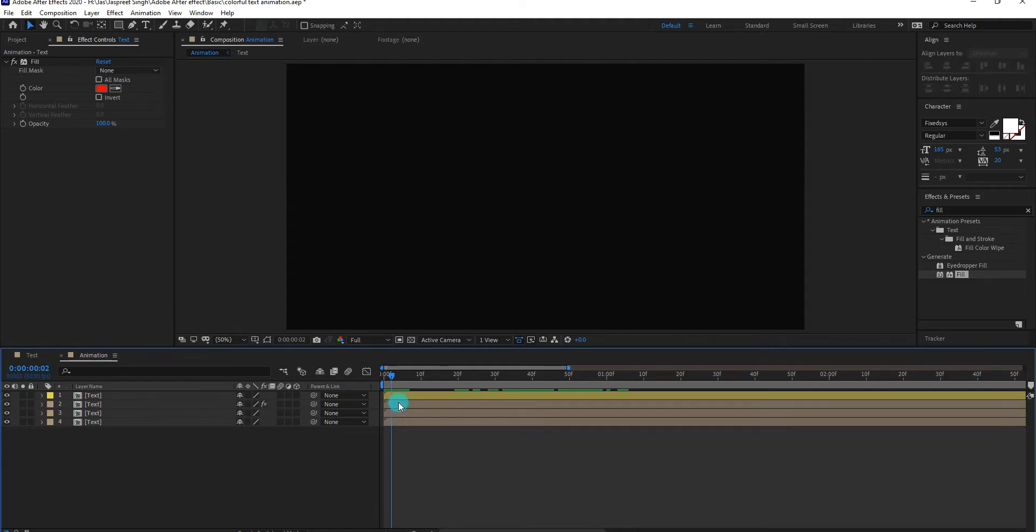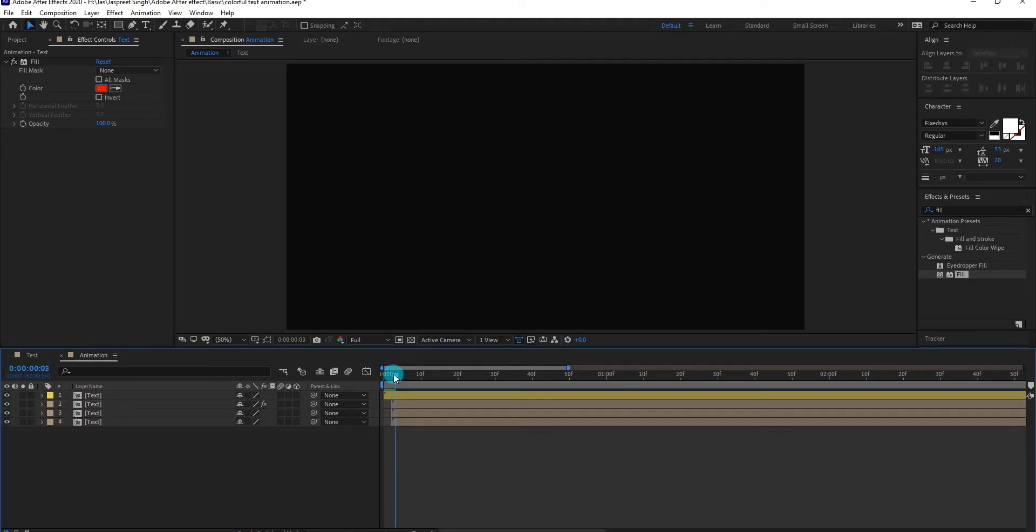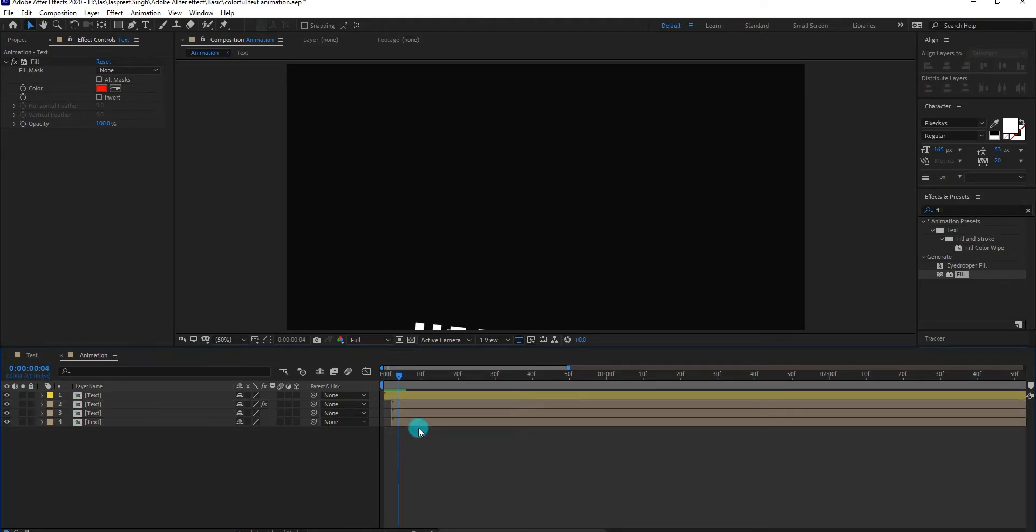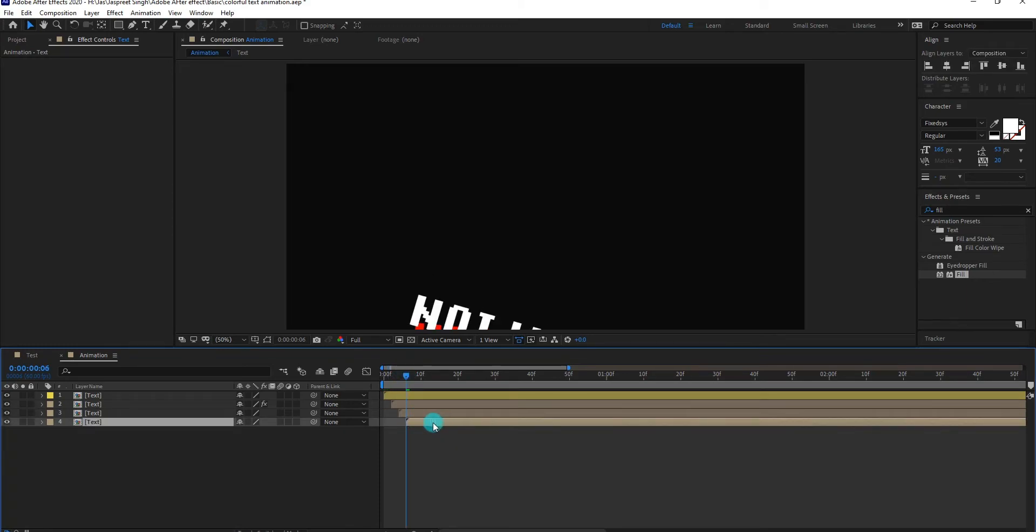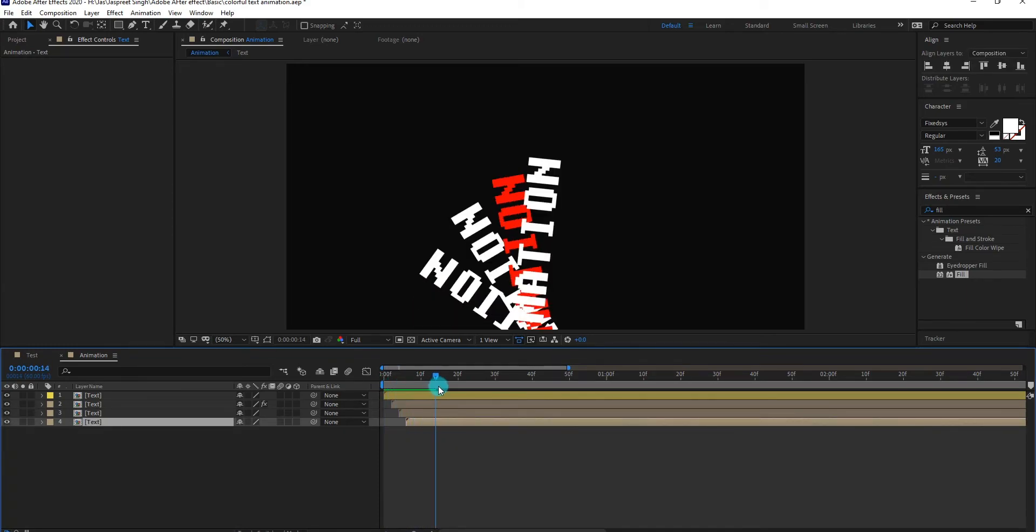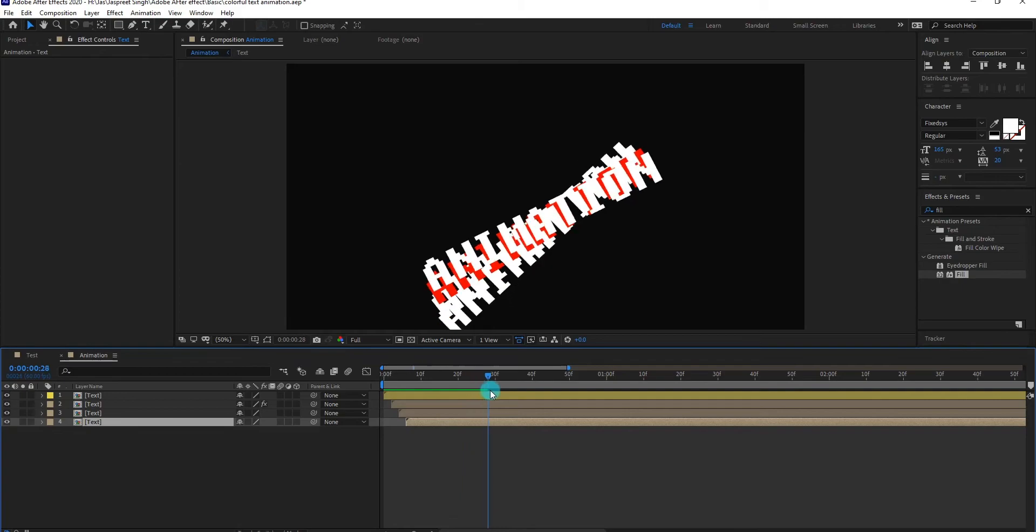Now select every layer and drag forward like me. Now our animation look like this.